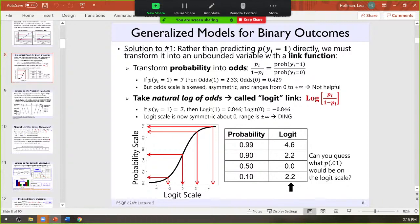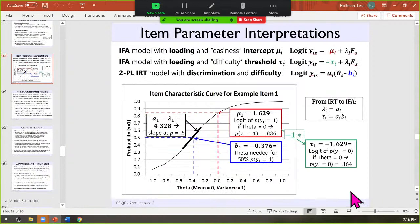This is confusing because the rest of the model — the factor loading multiplied by the factor — is still predicting the probability of a one. The reason it's thresholds and not intercepts is to be consistent with the definition of difficulty, where there's a minus sign in the IRT equations: theta minus b. They stick the minus in front of the intercept to create the threshold so the direction of the location parameters stays the same. If you want to make thresholds into intercepts for easier interpretation, just change the sign.